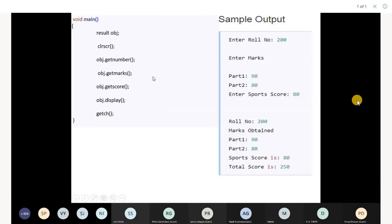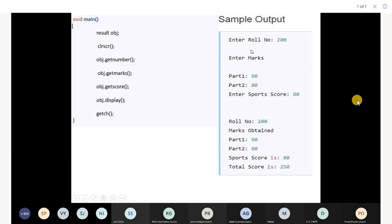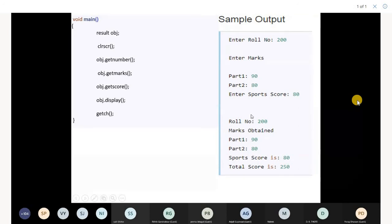That resolves the ambiguity when you create the object. When you call get number, get marks, get score, and display, functions will execute accordingly. Marks are taken and displayed on the user screen. Enter role number, marks, and score. The display function will display all the marks entered. That was virtual base classes.